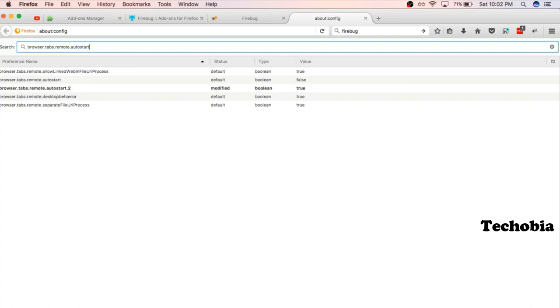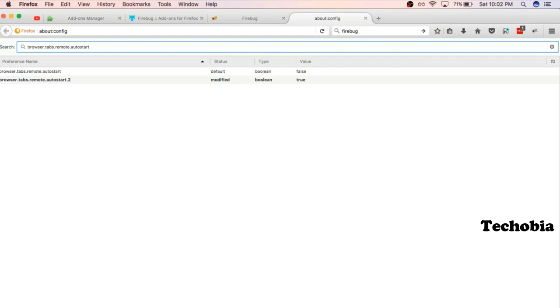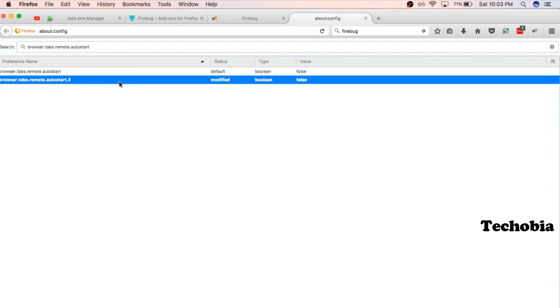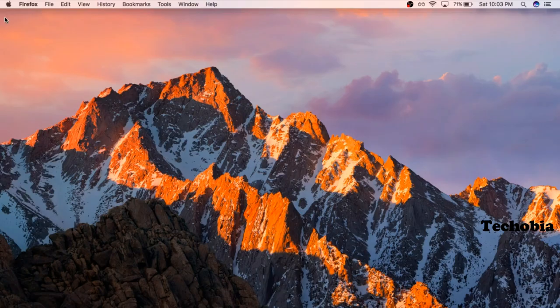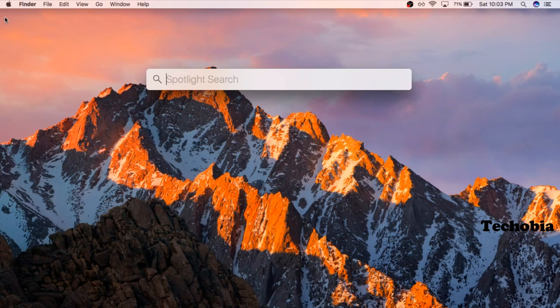And if we search for it, you see there are two particular values over here: autostart2 is set to true, and autostart is set to false. So what we need to do, we need to set it to false as well. So right now it is false, we just need to close this browser and need to open it again.